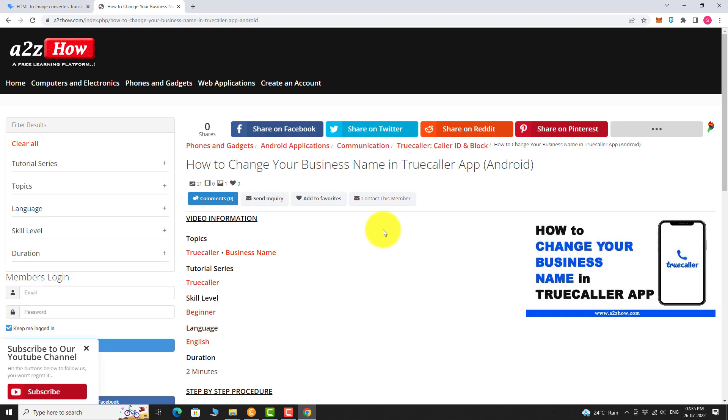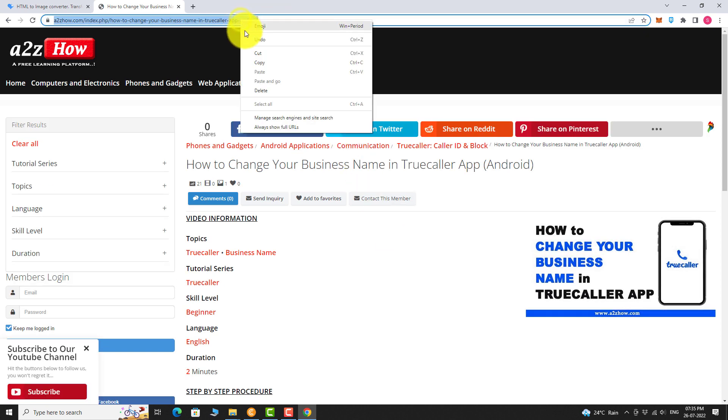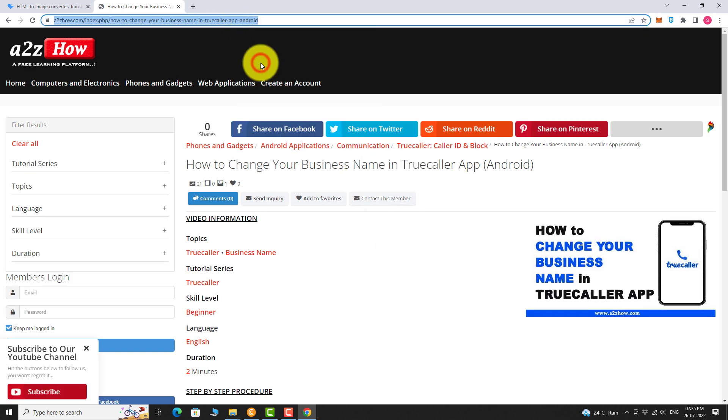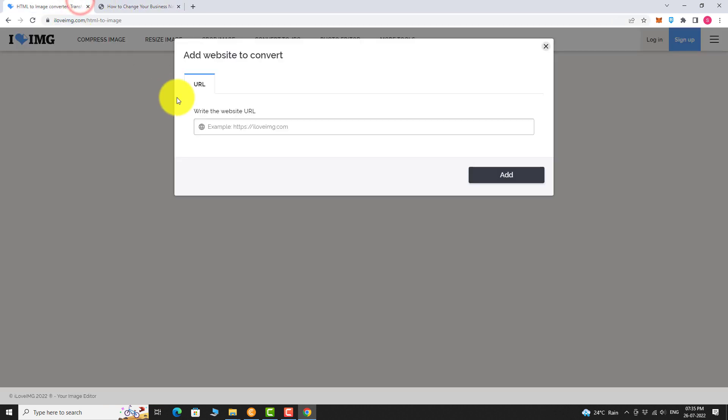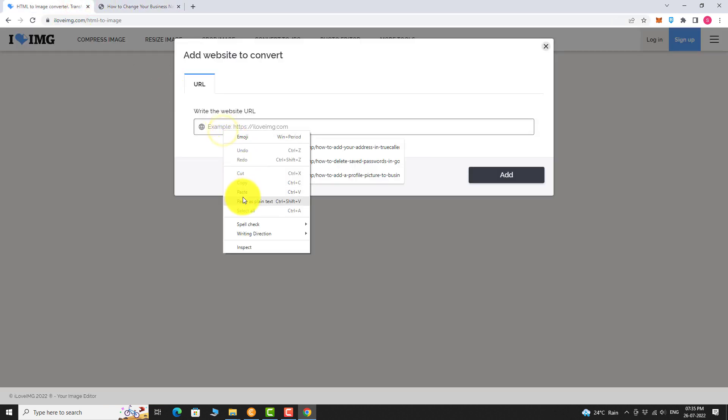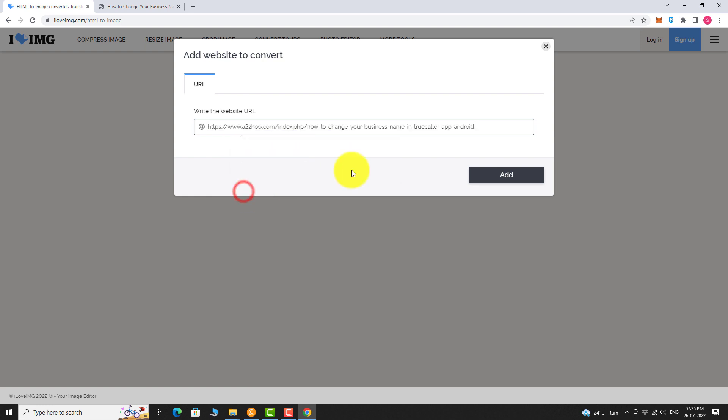Copy the URL of the webpage. Paste it here. Click add.